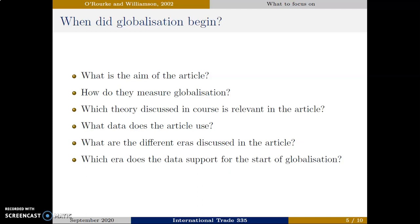First, what is the aim of the article? What exactly is it that they are trying to establish? Second, how do they measure globalization, and which theory that we discussed in the course do they use for this measure? Third, what kind of data do the authors collect and create to measure globalization? Fourth, what are the eras in the article and why did the authors choose these eras? Finally, what is the conclusion of the article and which era is supported as the start of globalization?